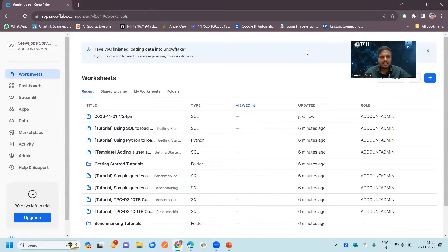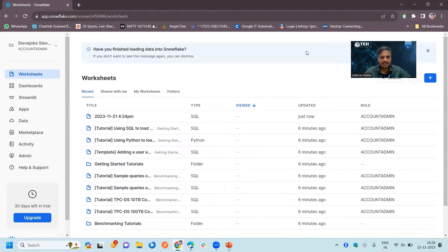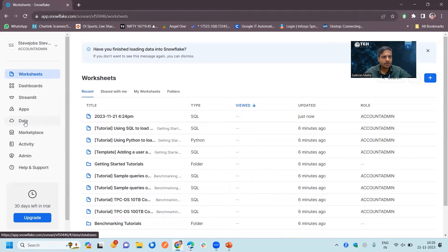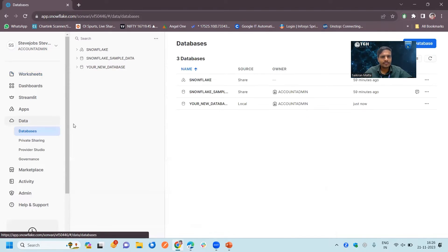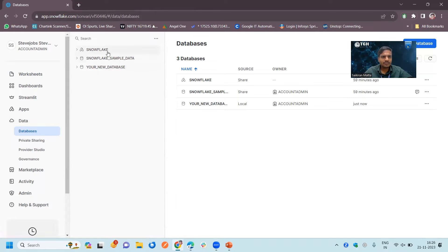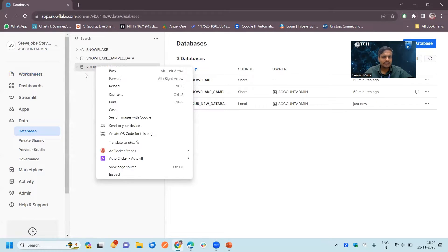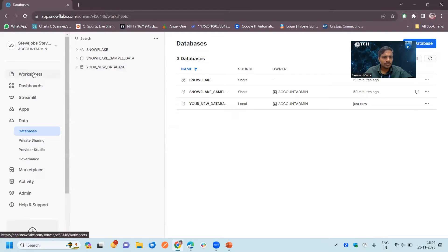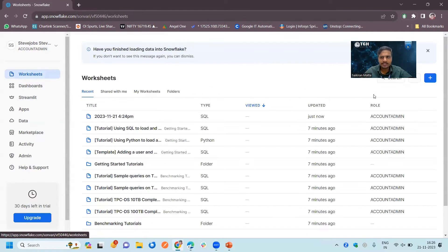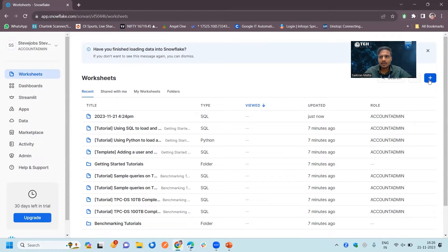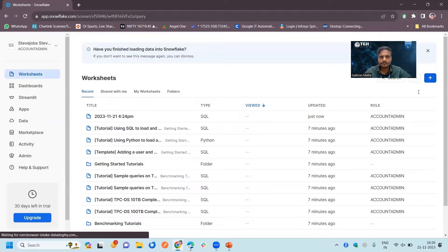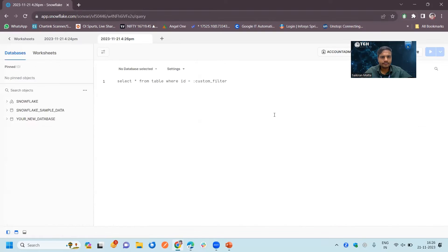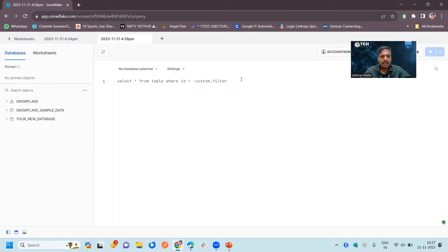Now we will see how to create a database and a schema inside that. For that click on this data option. You can see we have Snowflake and Snowflake sample data. This is one of the database which I have created. Now I will show you how we can create them. Go to the worksheets and click on new worksheet.